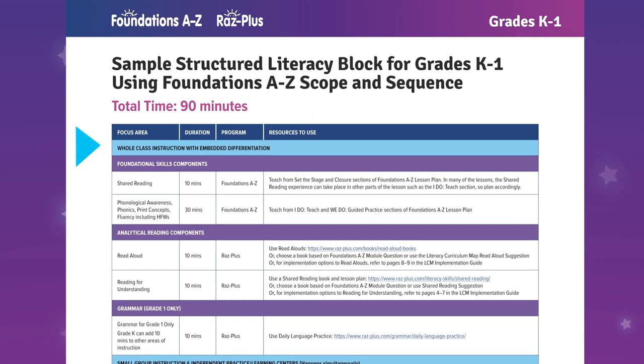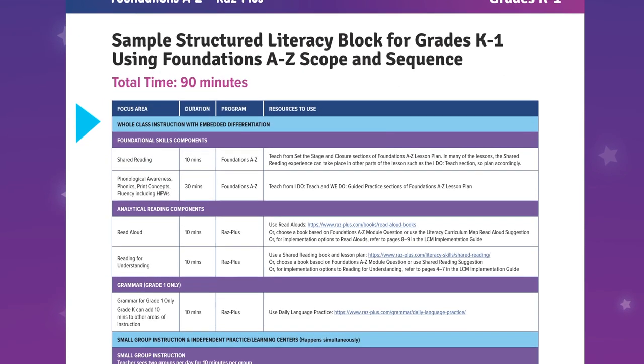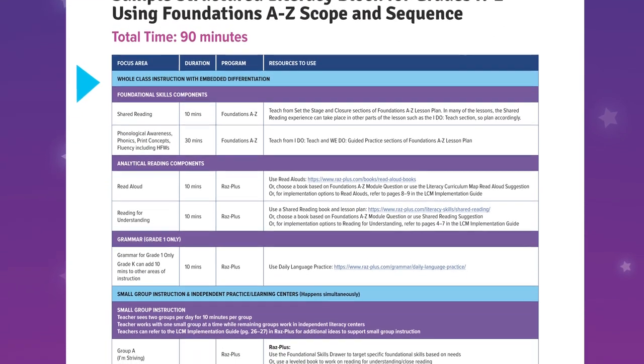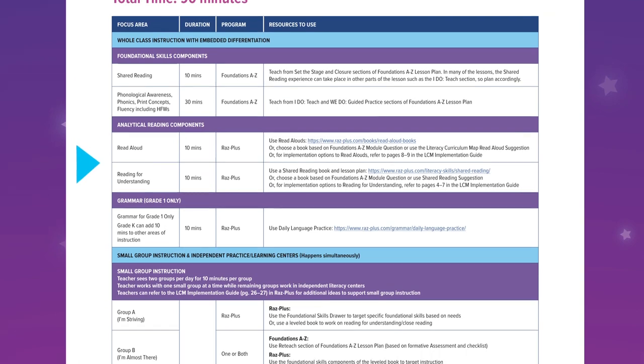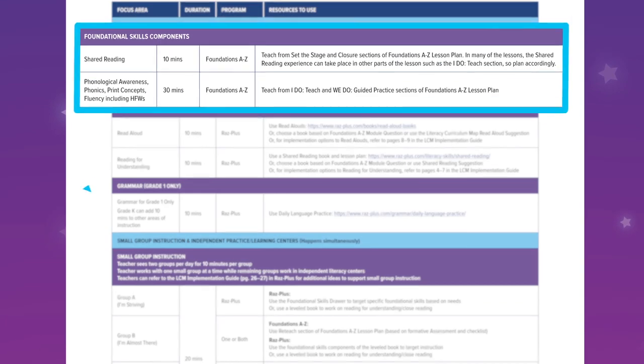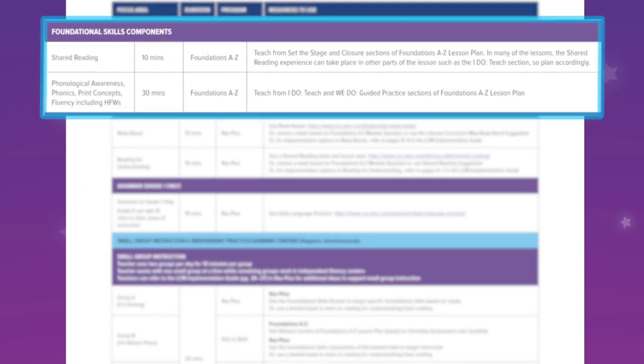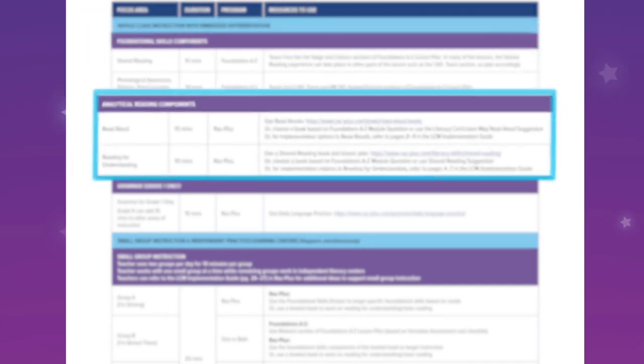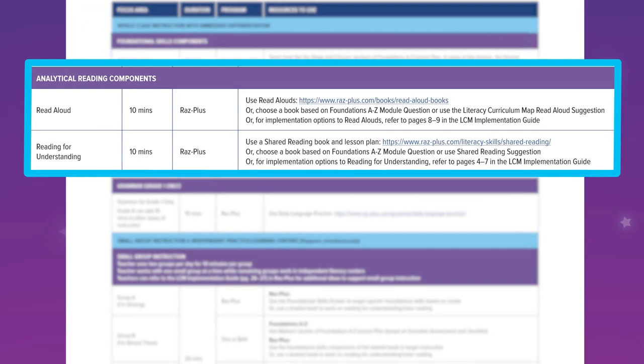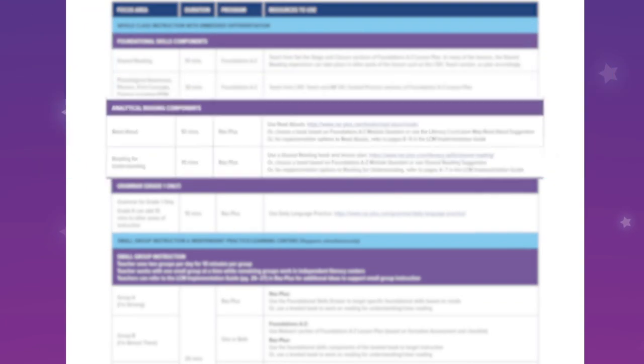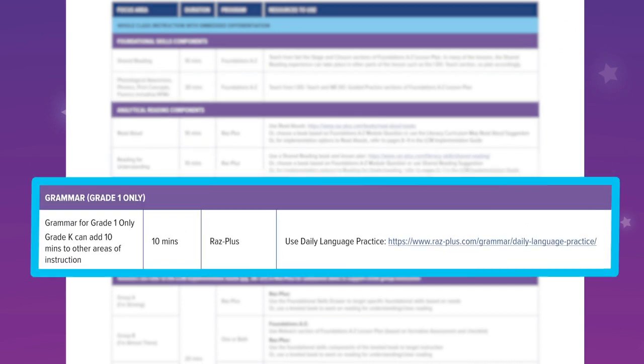Whole class instruction with embedded differentiation is divided into three sections: Foundational Skills Components, Analytical Reading Components, and Grammar for Grade 1.